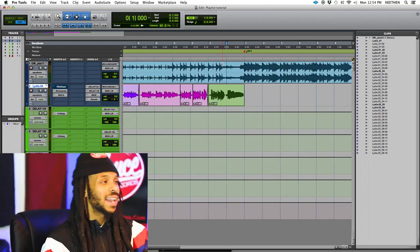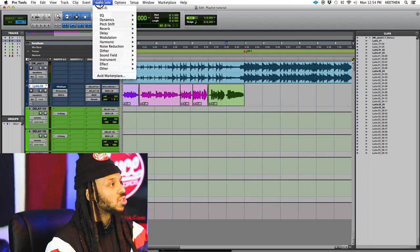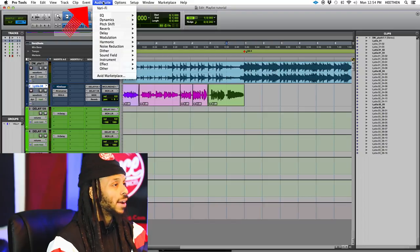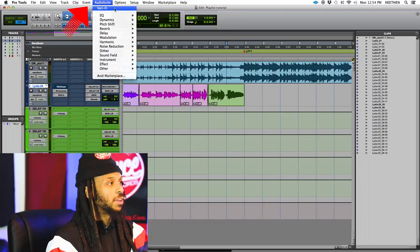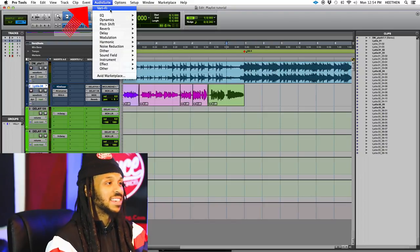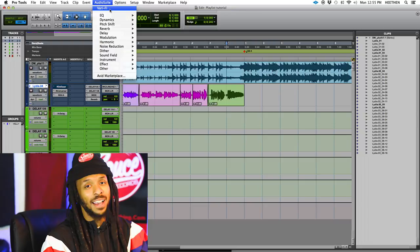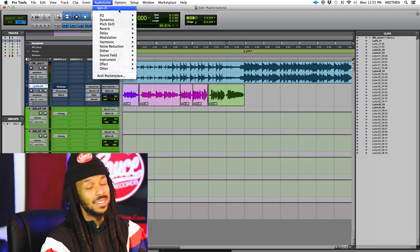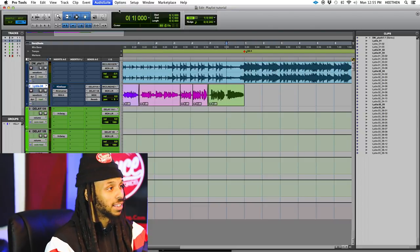Now, to access AudioSuite plug-ins, you simply just go up to the AudioSuite menu. Now one of my favorite AudioSuite plug-ins, as you see, is the Verify plug-in. I've even saved it as a little top one, so it's always right there.